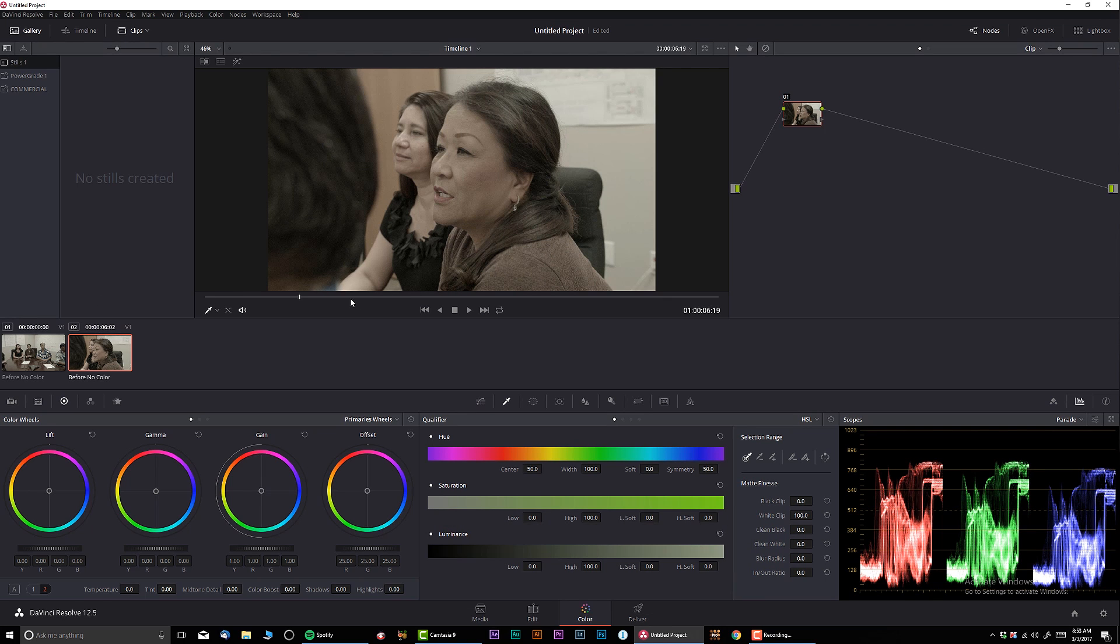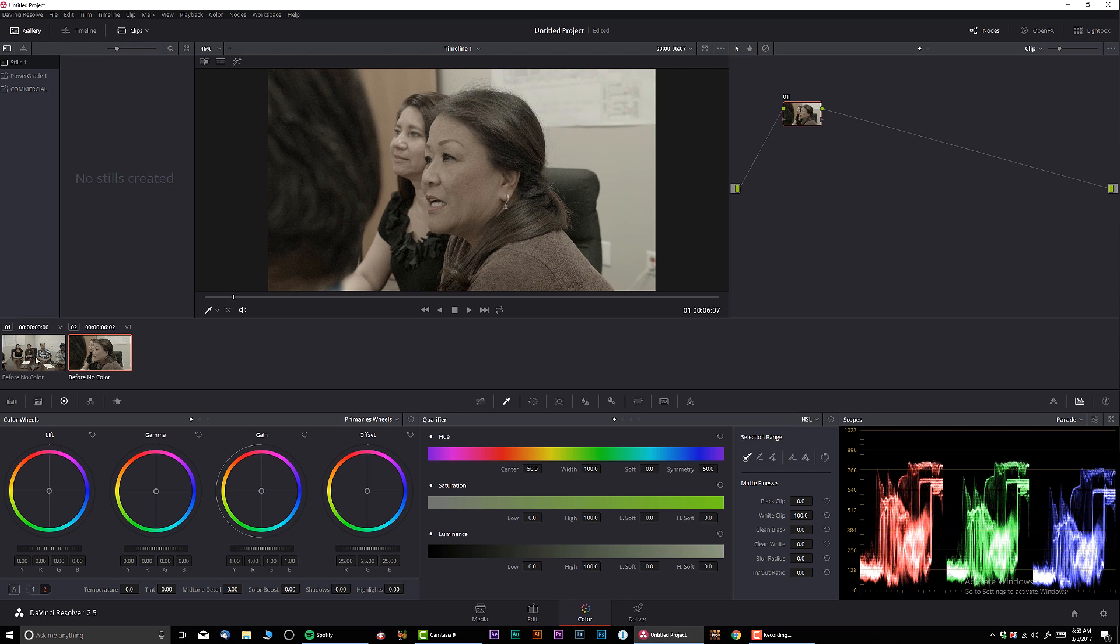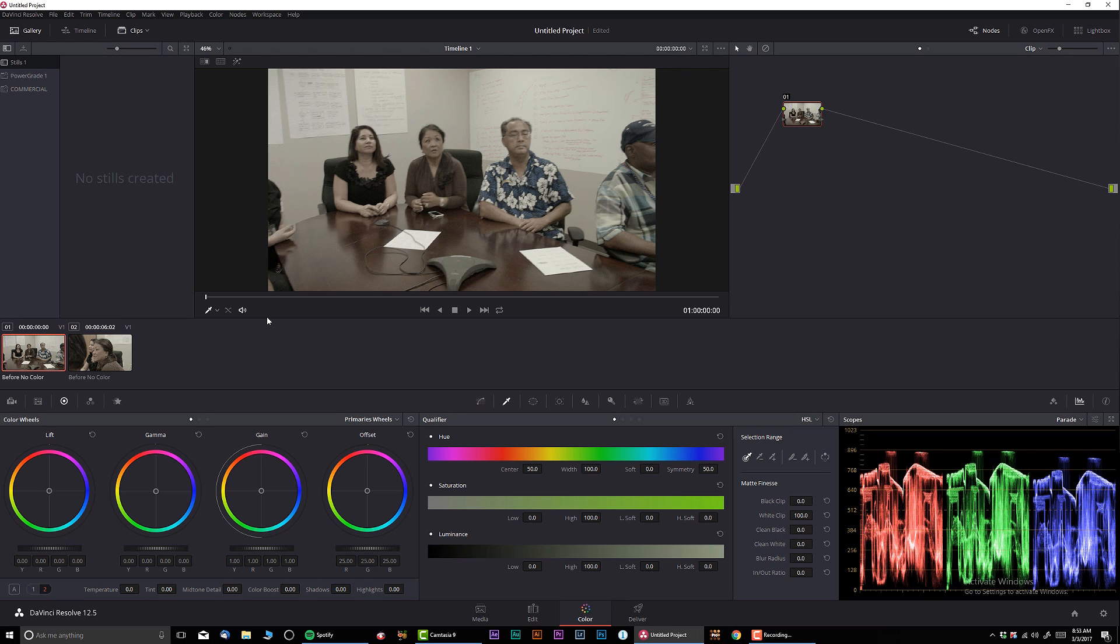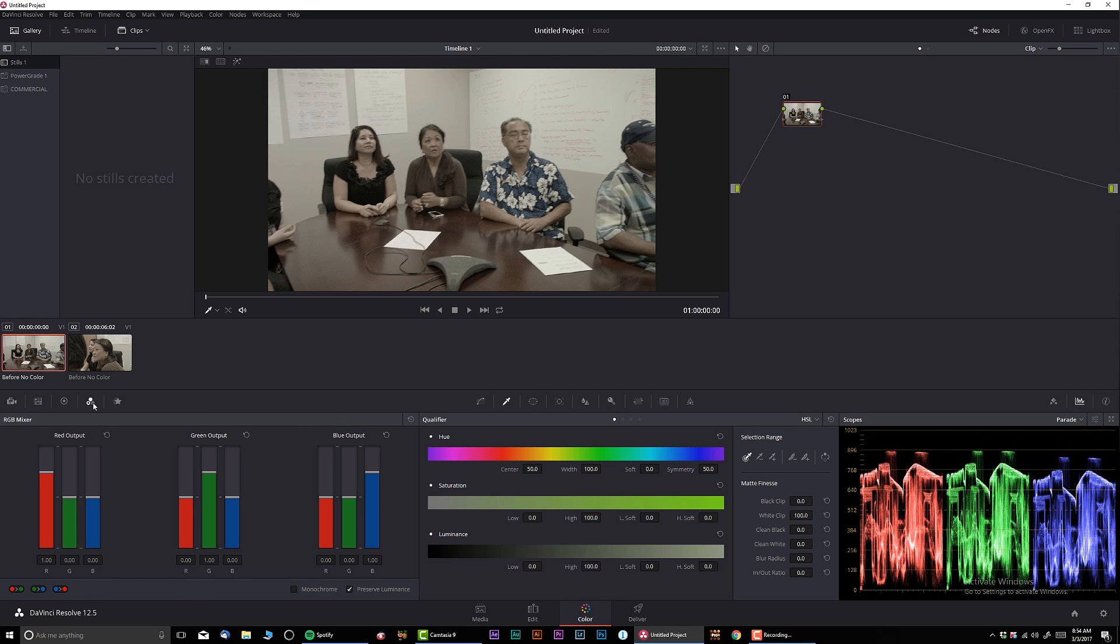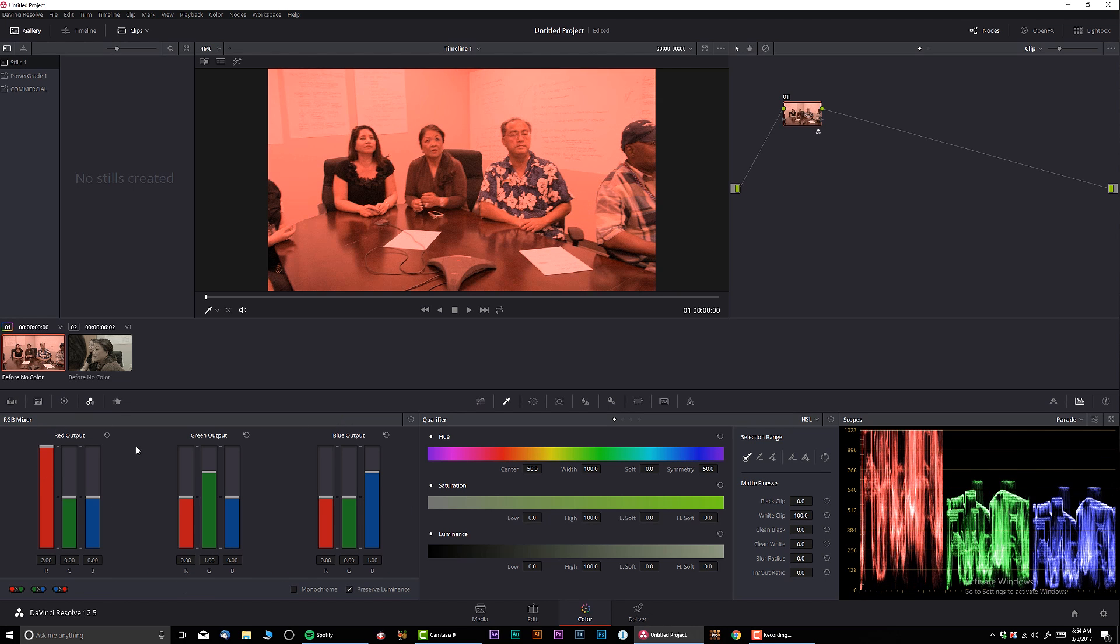Nothing fancy, you know, very straightforward. And before I'm going to start exporting, let me do a basic grade on it. I'm not even going to go too fancy on it. We're just going to pretty much go straightforward.